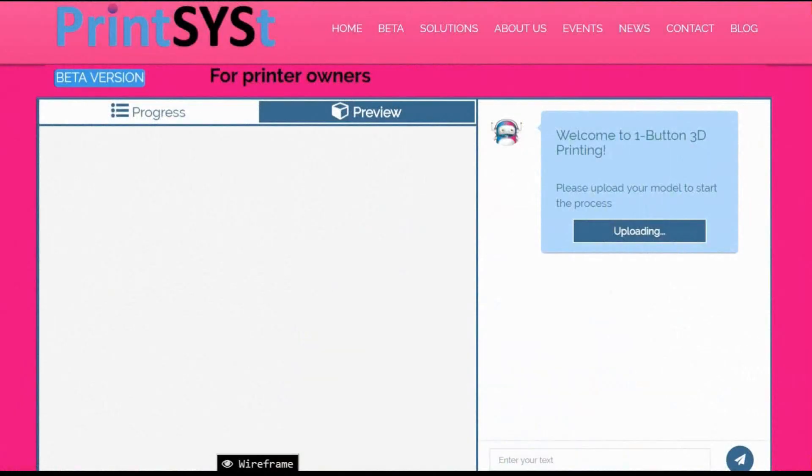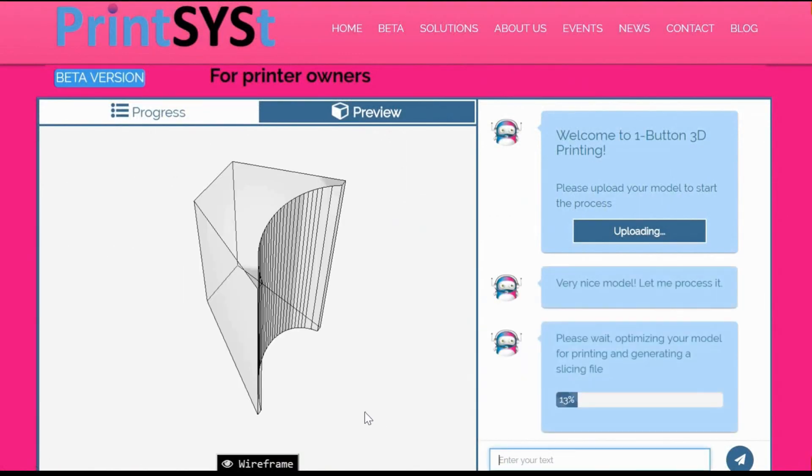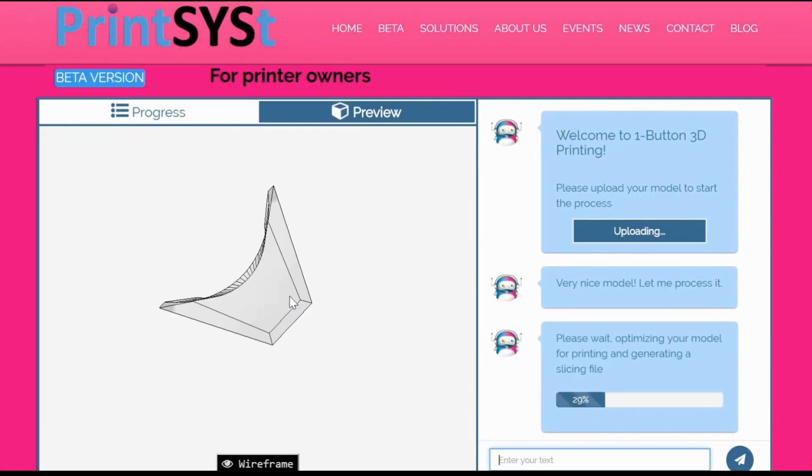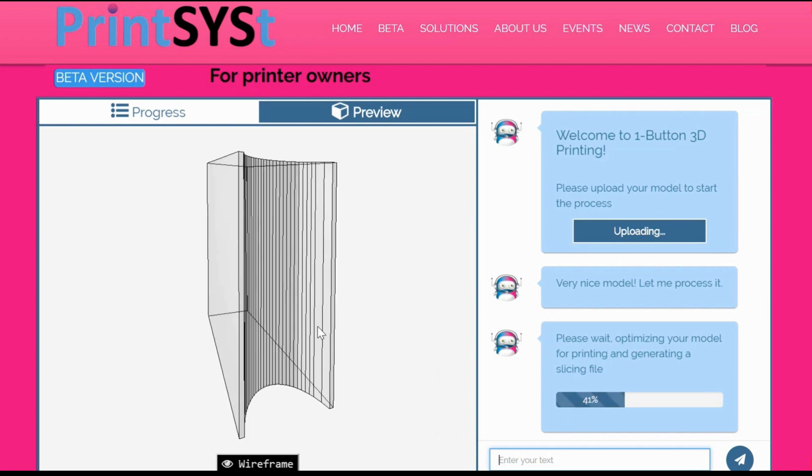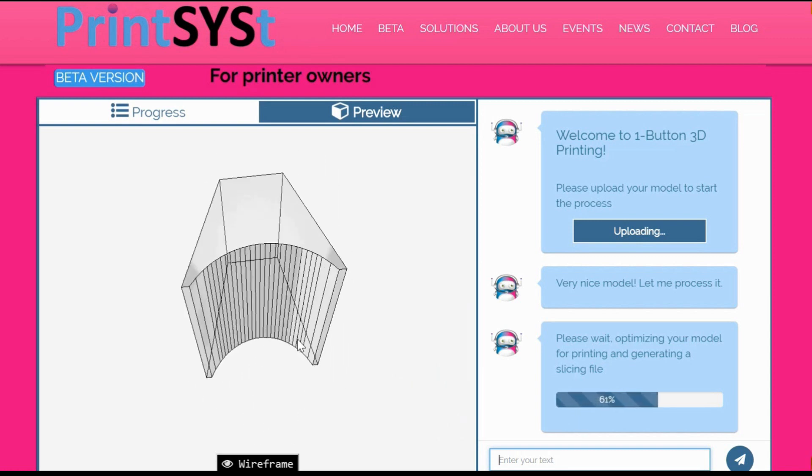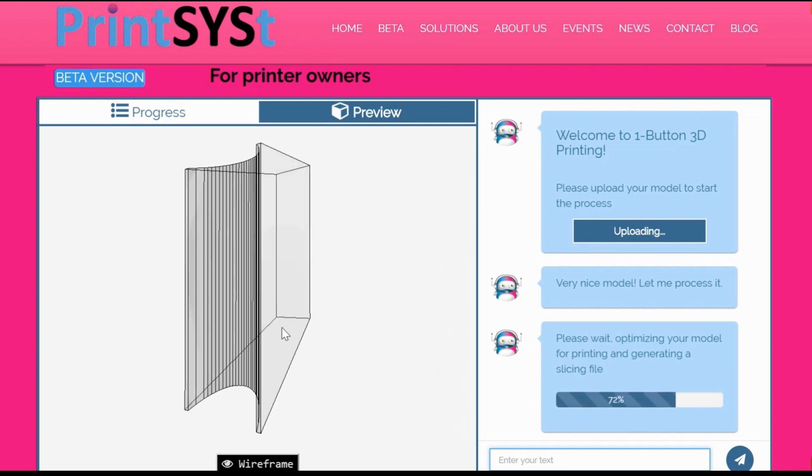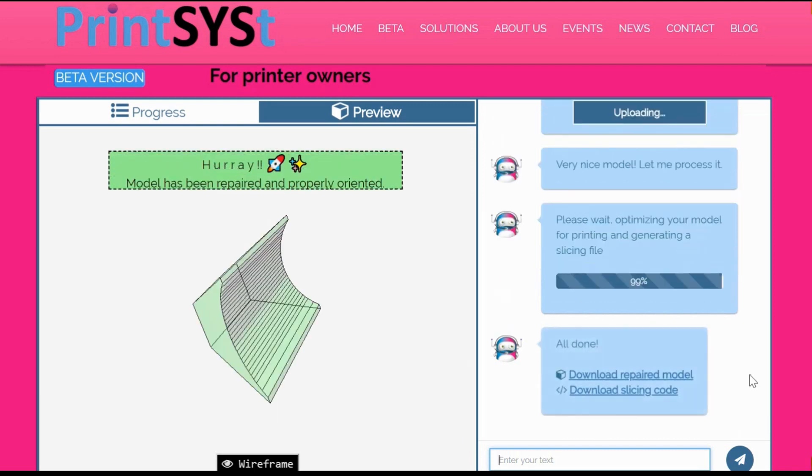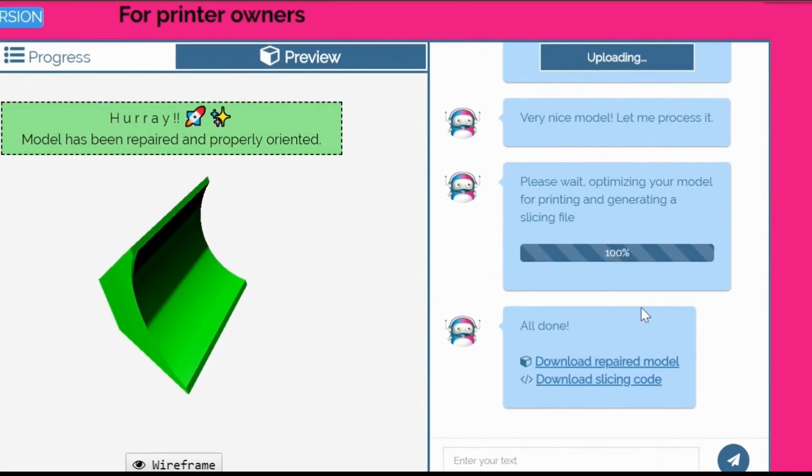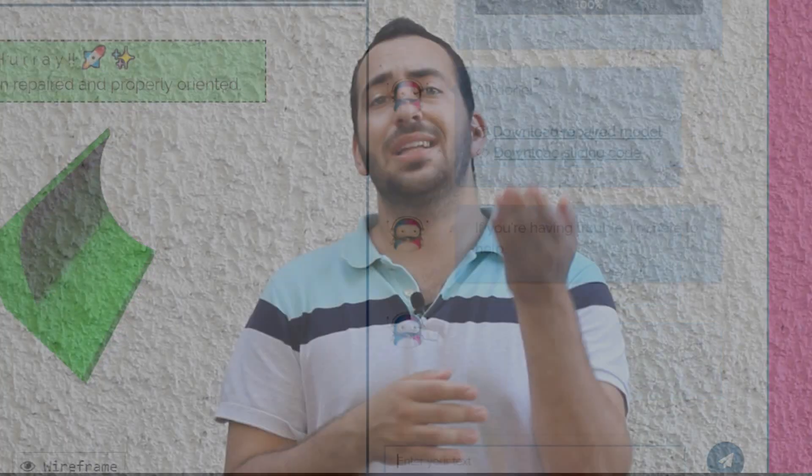PrintSyst is a software that eliminates the complexities of 3D printing. With PrintSyst all you need to do is upload your model and then PrintSyst will give you the best printing parameters for your model and in the end of the process a ready to print file.